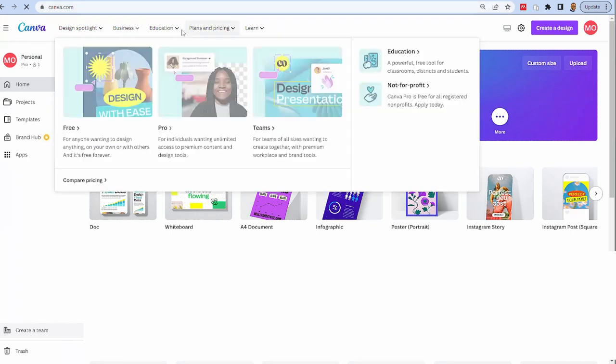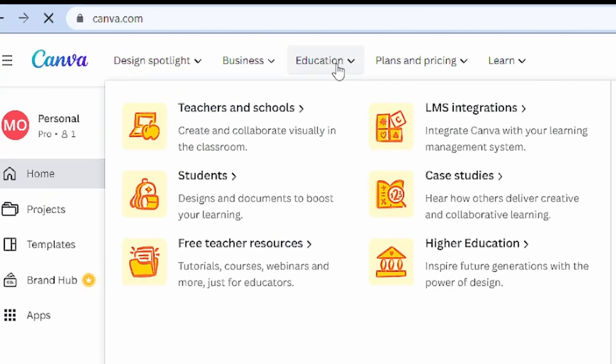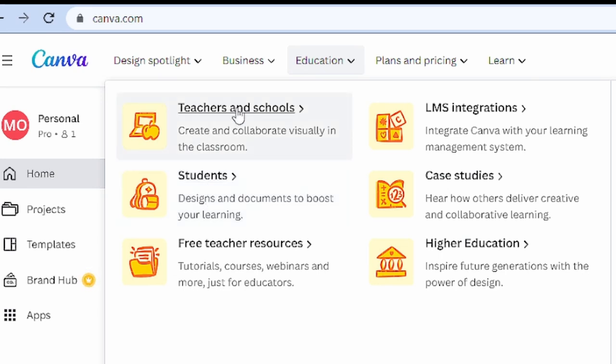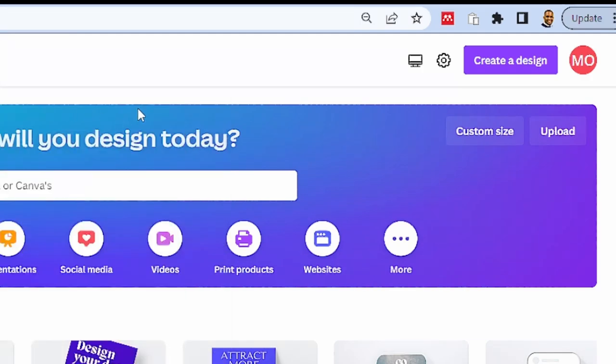The first thing we need to do is go to canva.com. If you are a student you can go straight to the education section and sign up for a free account — all you need is your university email account. If you're a member of staff you could use the other options. I already have a premium account, and the advantage of that is you have more access to templates not normally available in the free account.